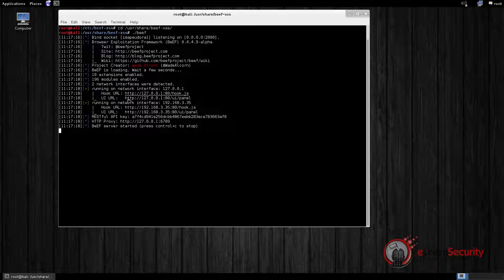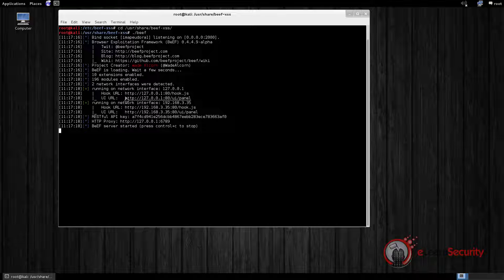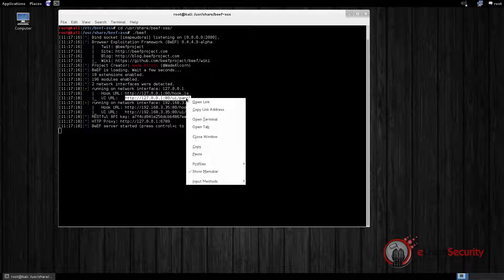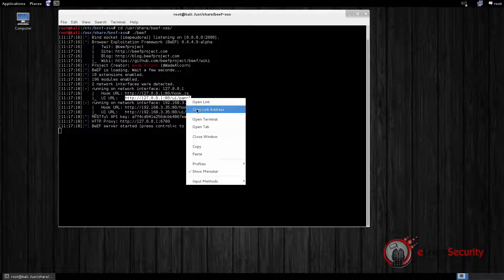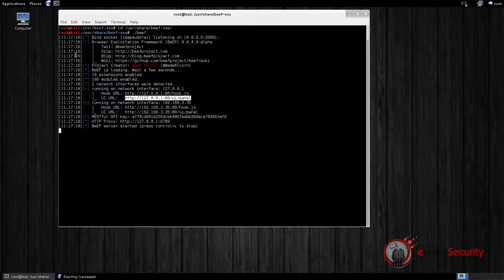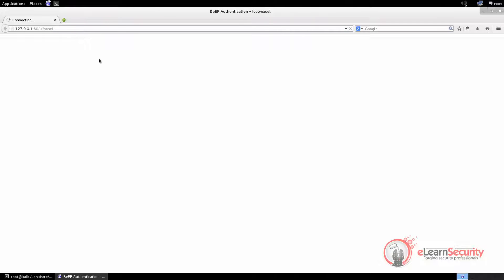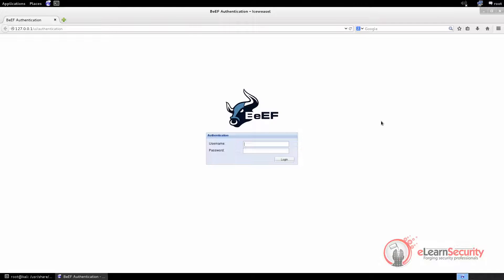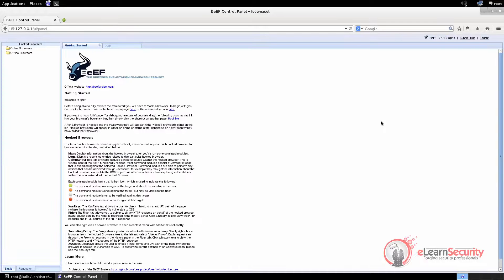To access the user interface, we just have to copy the UI URL for one of the network interface cards installed on our machine and paste it in the browser. Please note that we configured BEEF to accept connection to the user interface only from the local host. We log in by entering BEEF as a username and BEEF as a password.